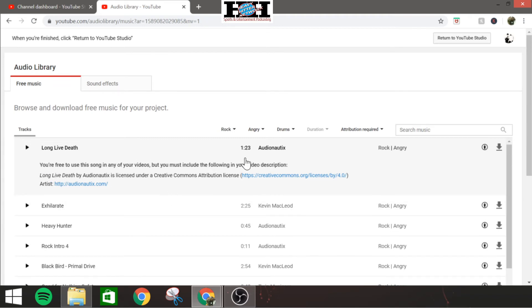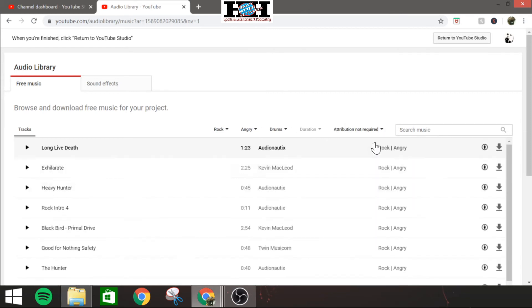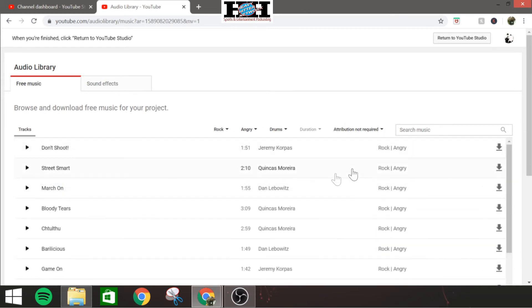And I believe that's right here, yes, Creative Commons Attribution. So you click on that, and this is everything you would need to put into your description box to give them full credit that you did use their clip. If you go not required, then you don't need to worry about it.